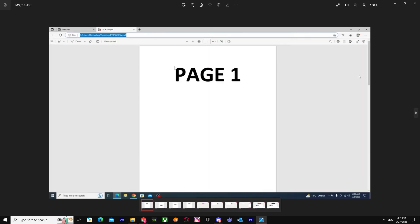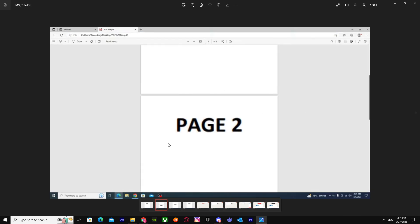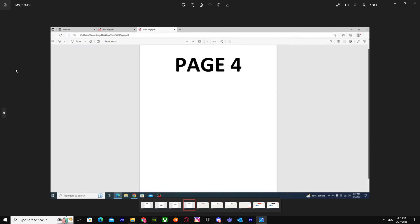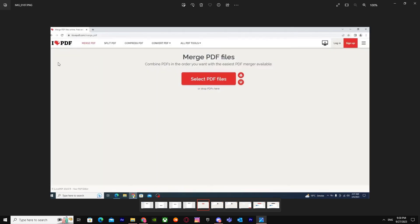First, you will see the first page of this, like basic, you know, Page 1, Page 2, Page 3, Page 4. So how to do it? First of all, you have to go to this website called I Love PDF.